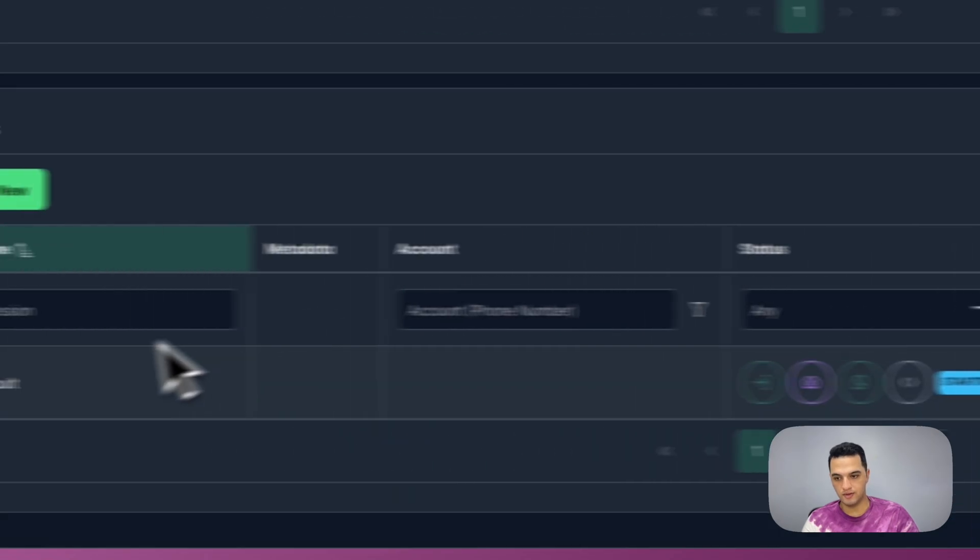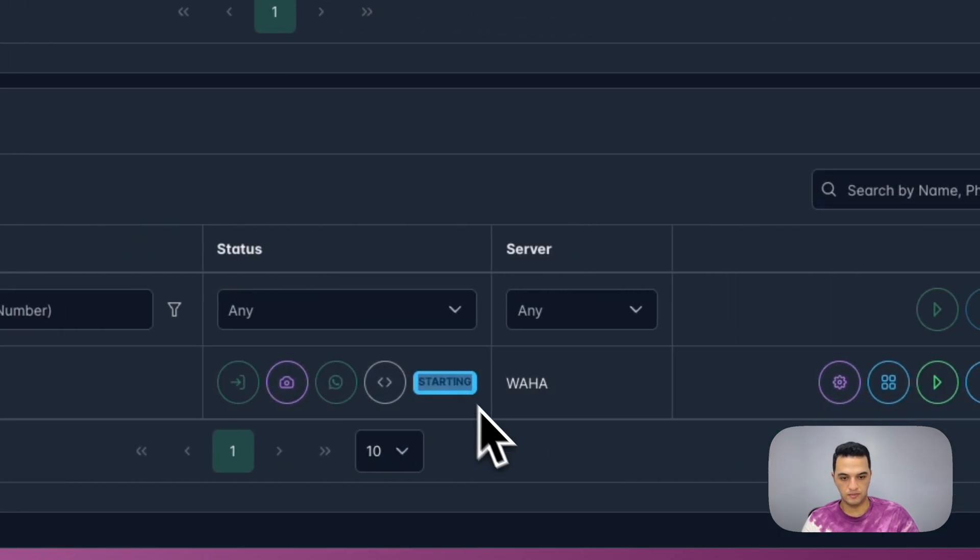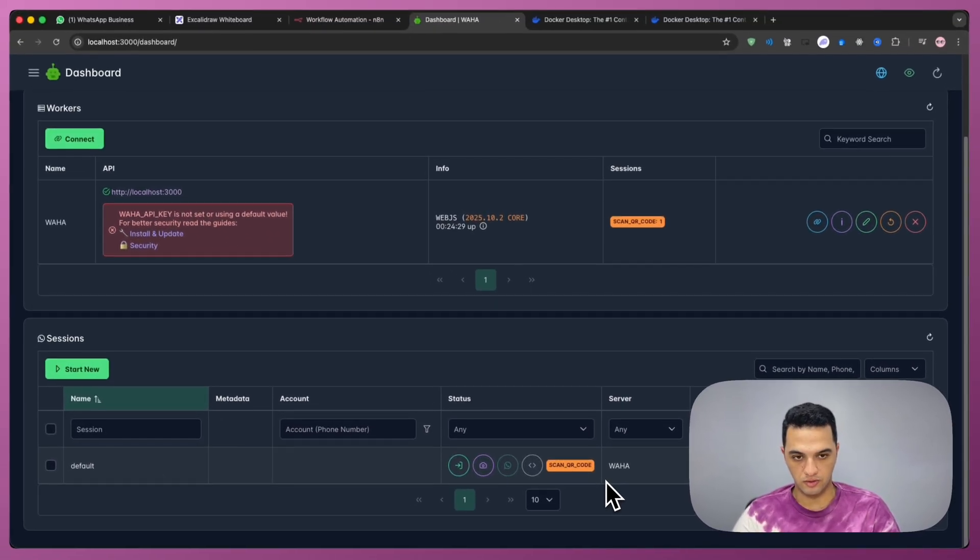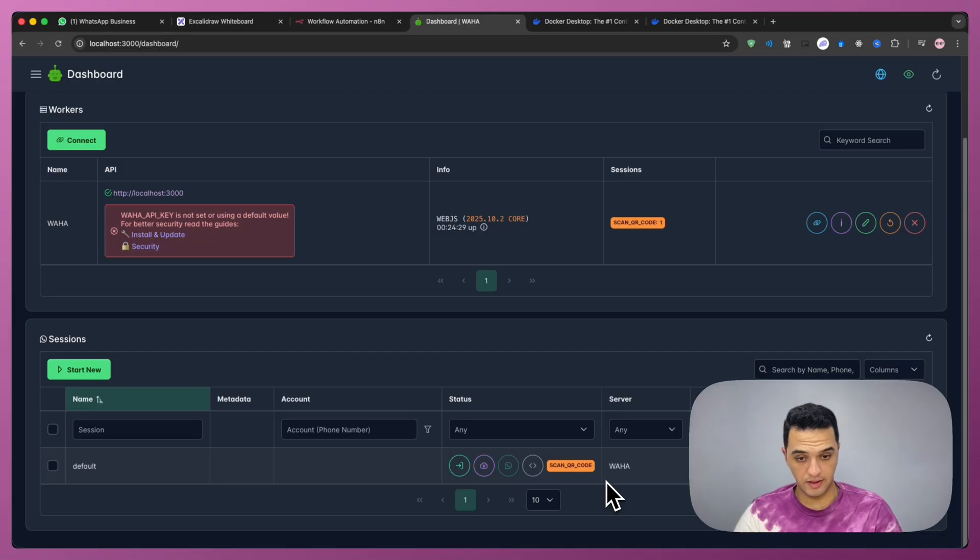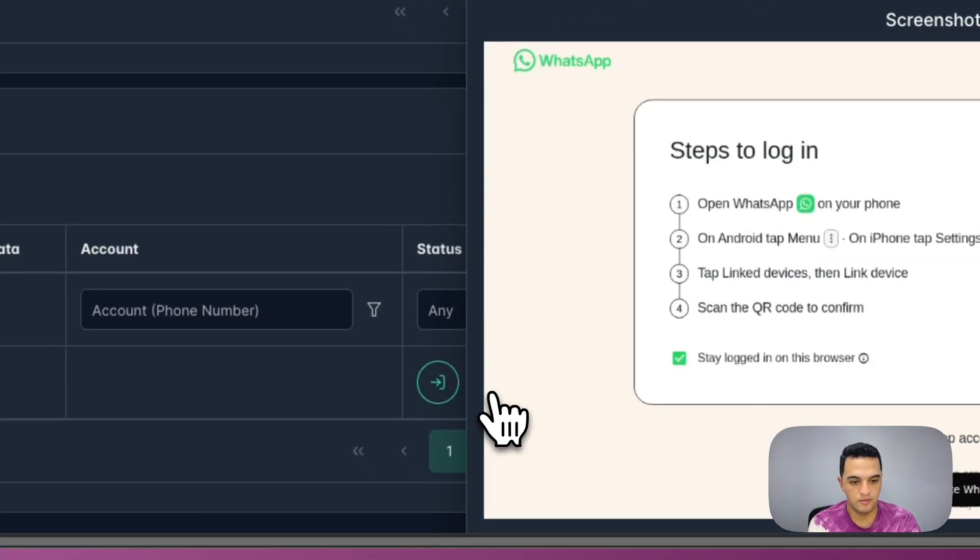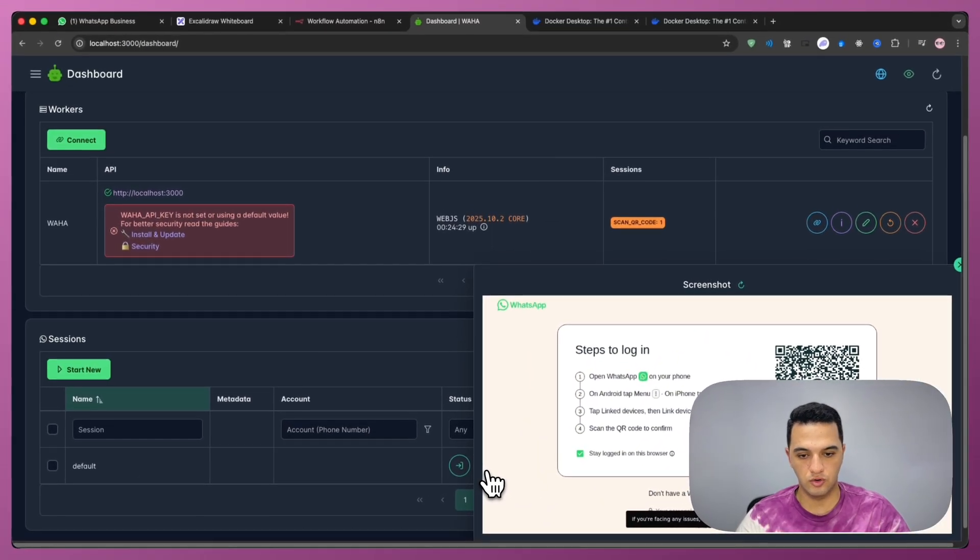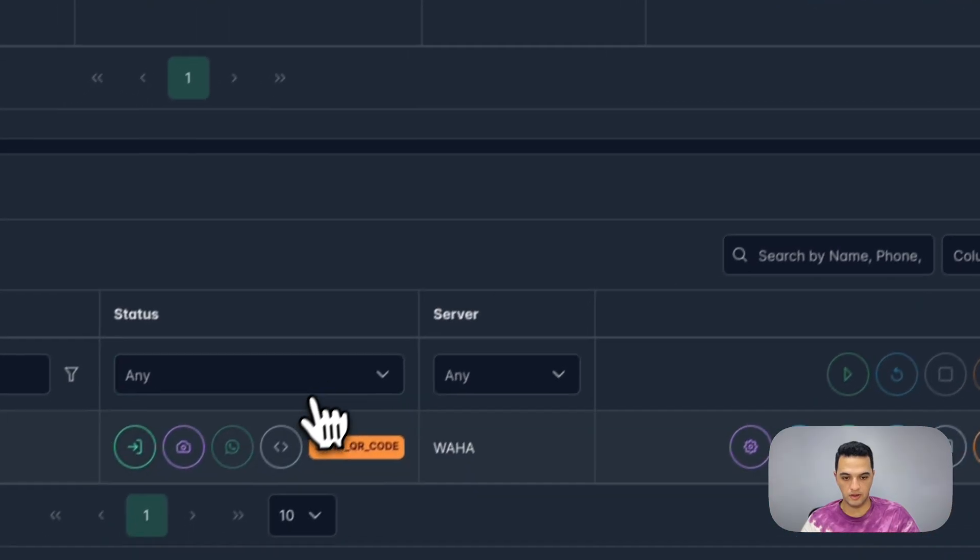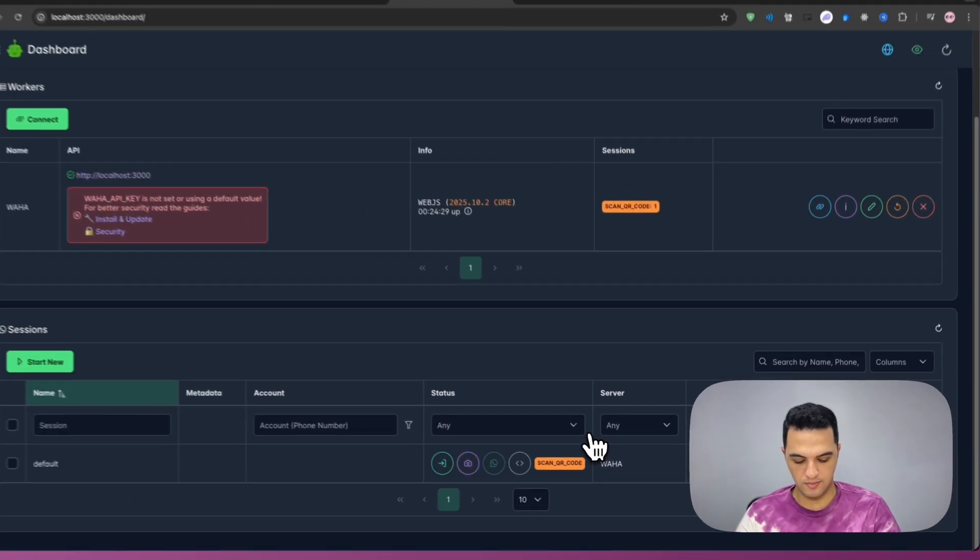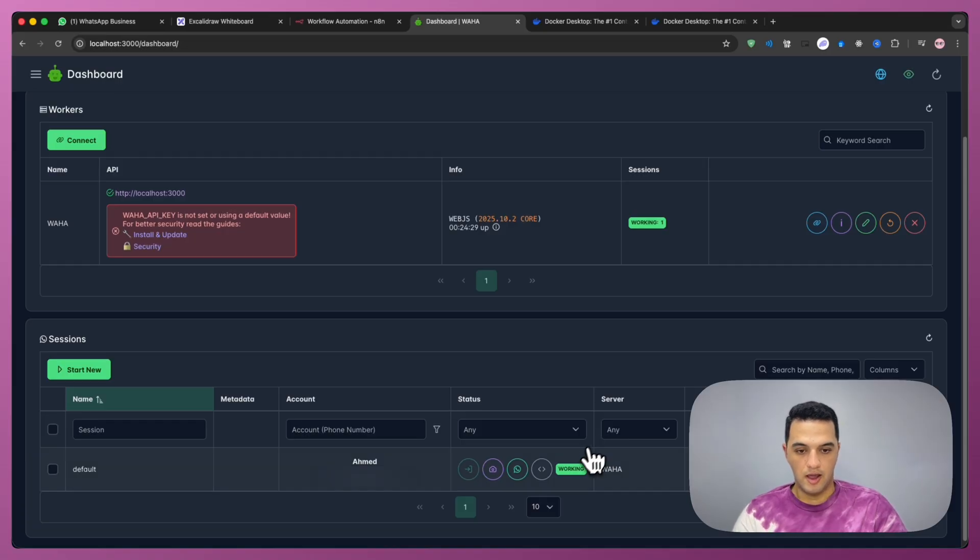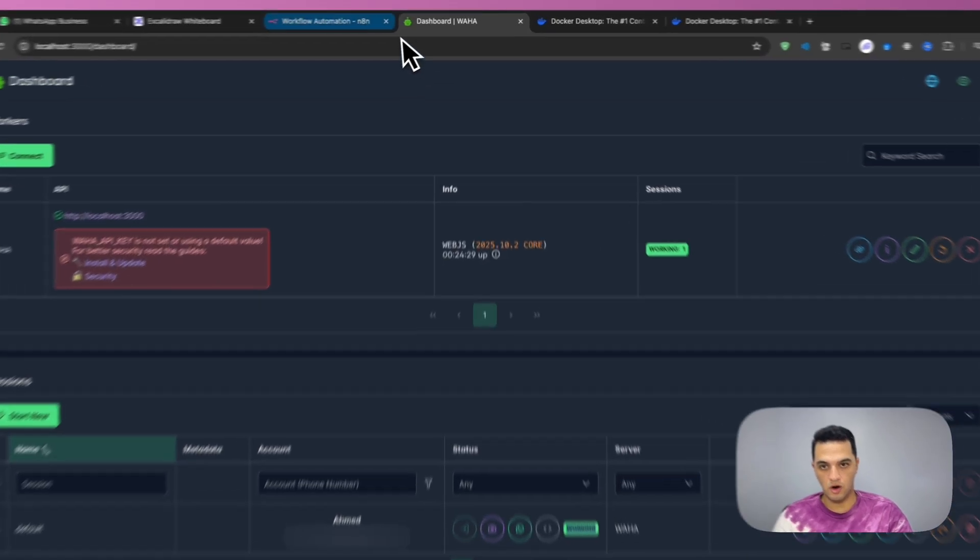You should have the session now starting. And after a couple of seconds, you should have the QR code ready. Now from your WhatsApp account that you want to connect, click on link device. So I'm going to click on the screenshot QR, and then using my device, I'm going to scan the QR code. And you should see after scanning the QR code that you are now looking at it. So I'm going to name the account first on my device, and you should see it as working. Once you have it working, you are ready to go.